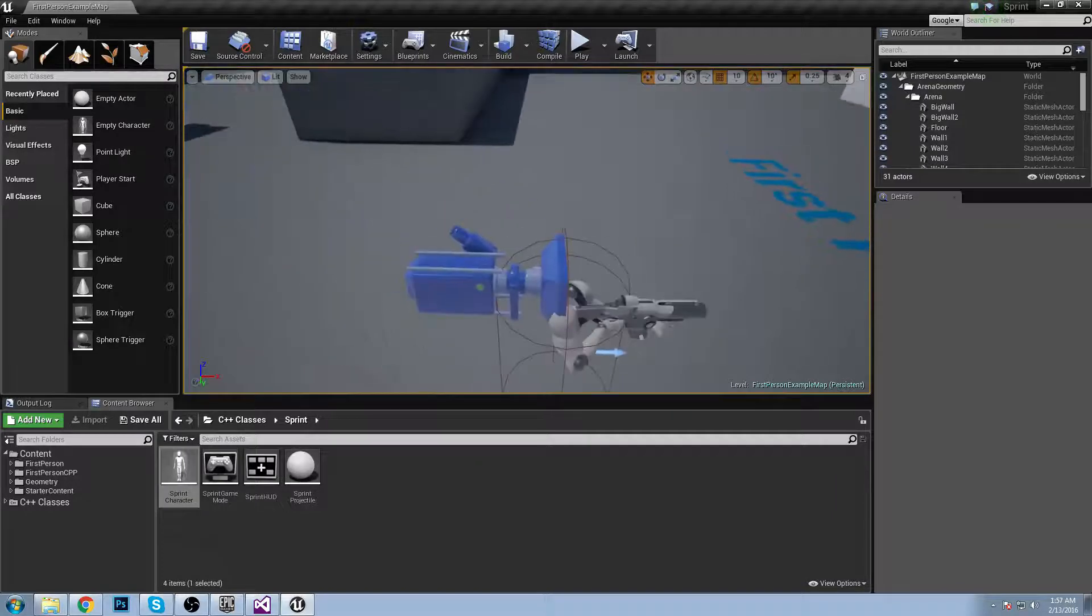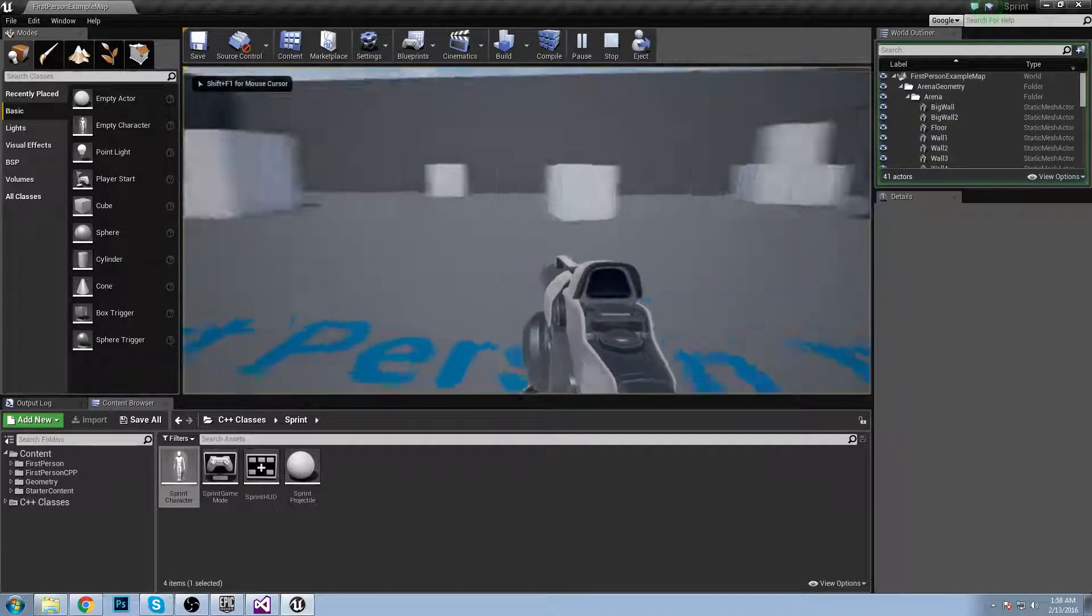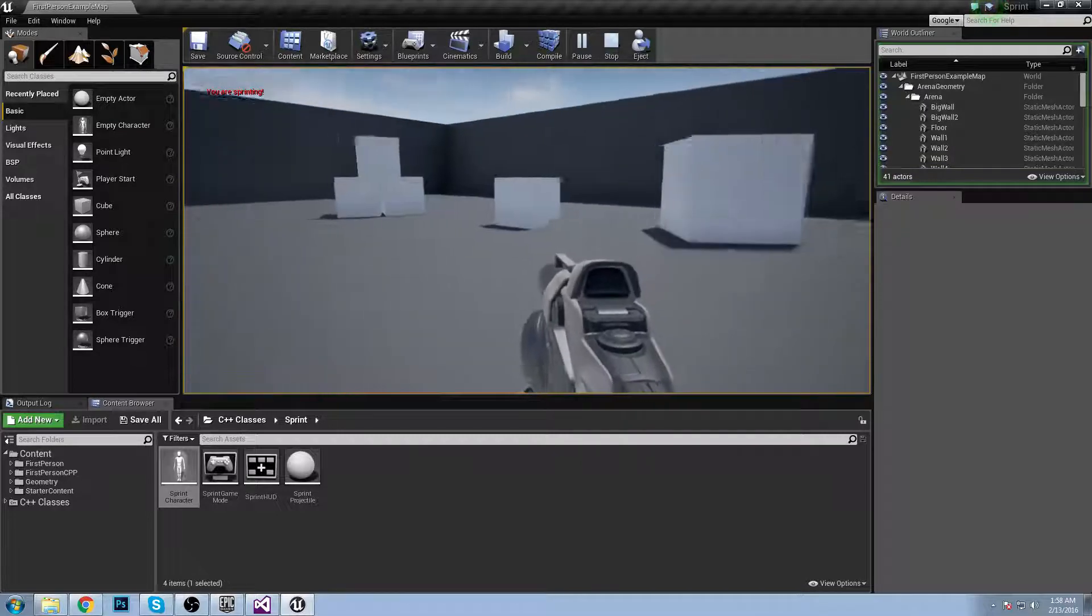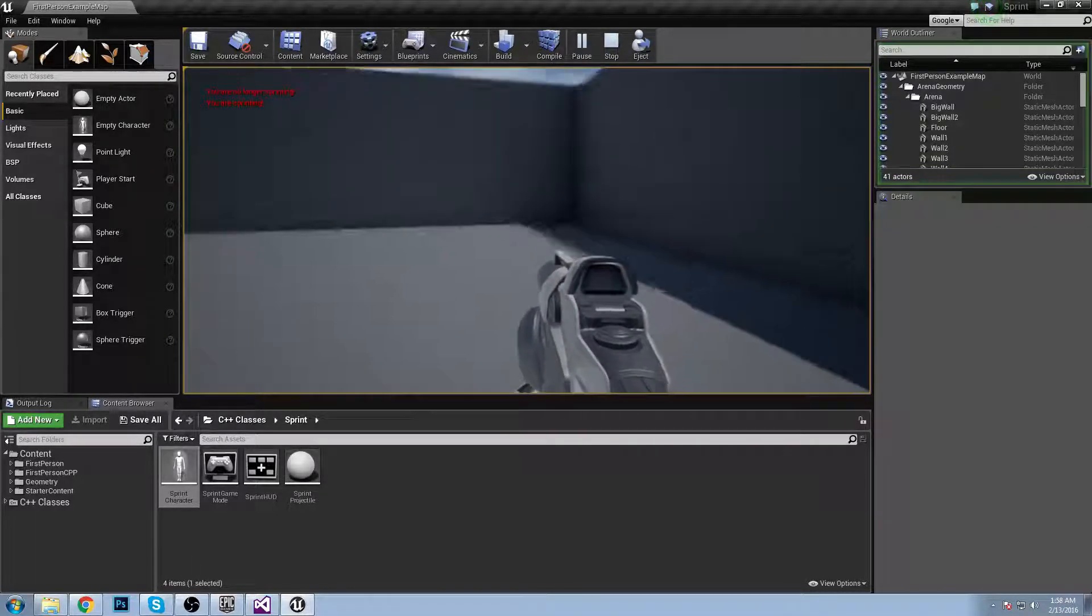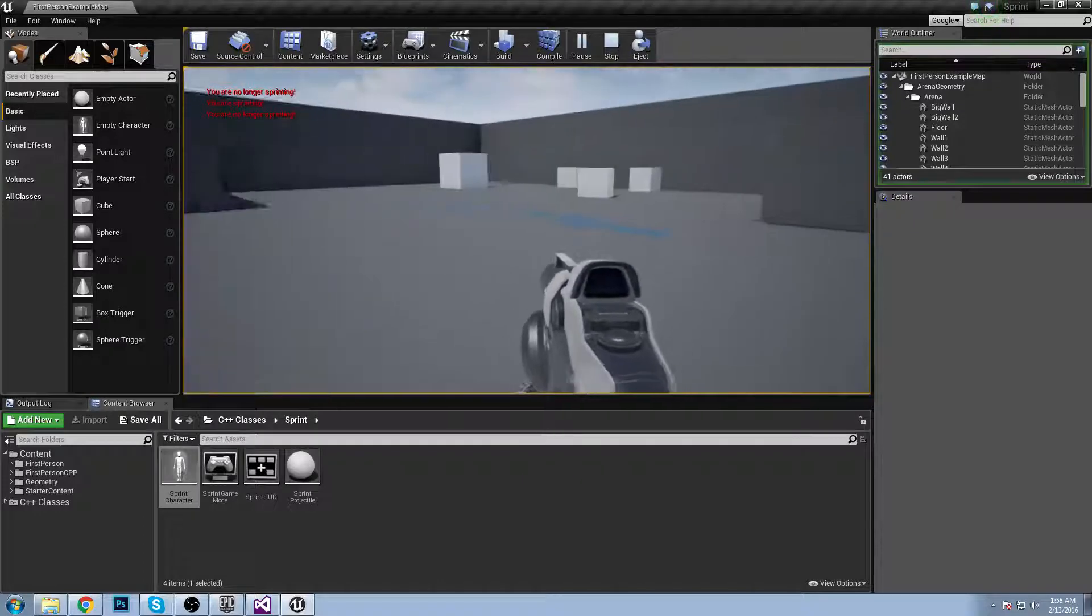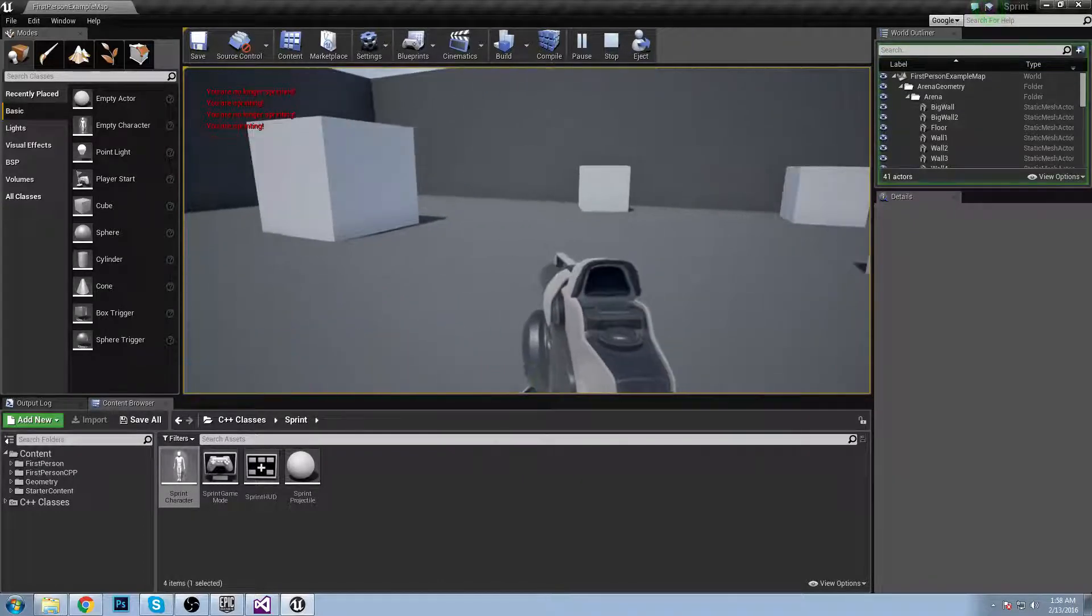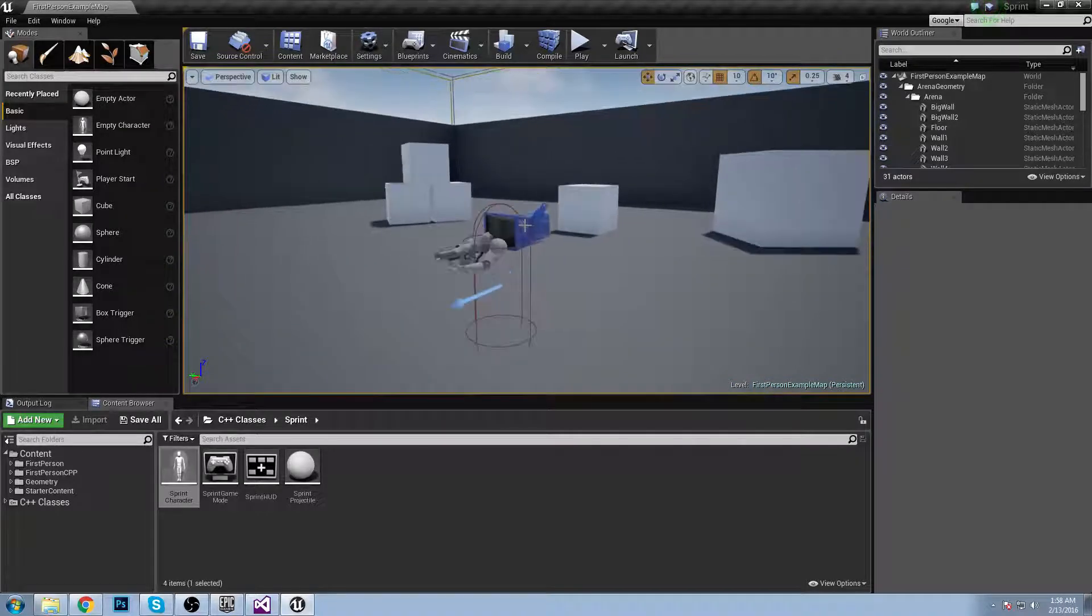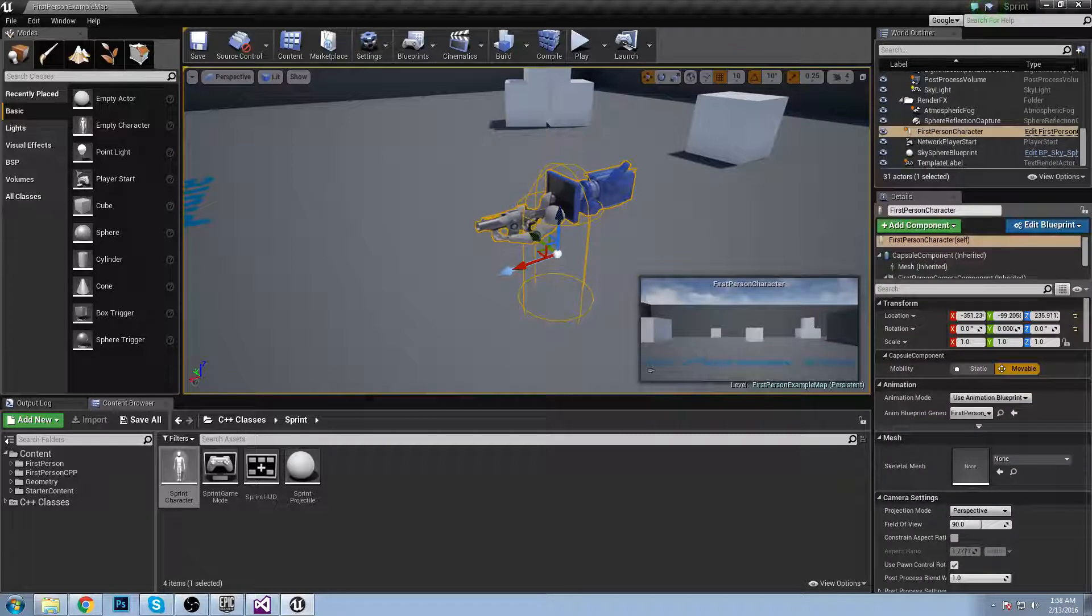The compile worked. If we hit play and I walk around with my character, if I hold shift you are sprinting, and if I let go of shift you are no longer sprinting. So we can tell that our function is working. Now we need to actually make it do something. We need to make the player run faster when it's sprinting and move slow when we're not sprinting.